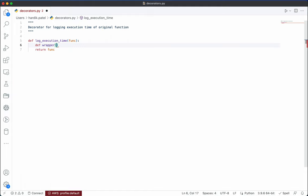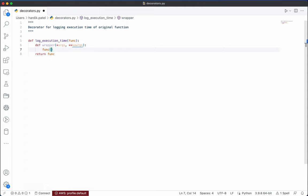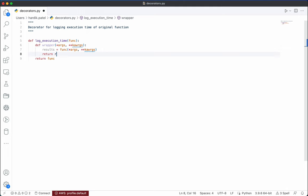The wrapper function will always take the same arguments that the original function takes. Instead of writing specific arguments, because we want to make this function generic, we write `*args` and `**kwargs` — both positional and keyword arguments. We call the original function with `function(*args, **kwargs)`, and whatever result we get we return back, so this wrapper function will exactly act like the original function.